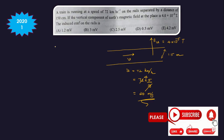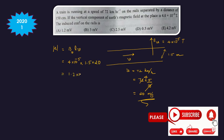We use the concept of motional EMF, which is given as B·L·V. Using the vertical component of the magnetic field: 4 × 10⁻⁵ × 1.5 × 20, we get the answer as 1.2 × 10⁻³ volt, that is 1.2 millivolt. We can take A as the answer.